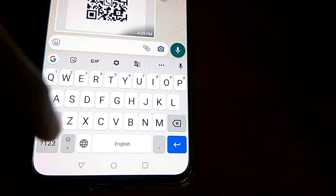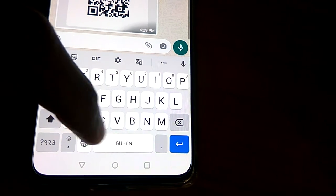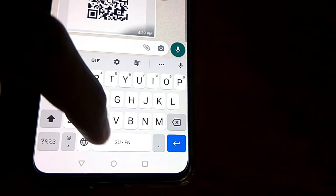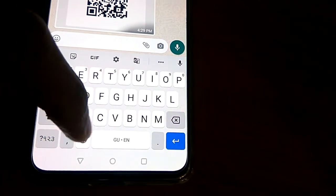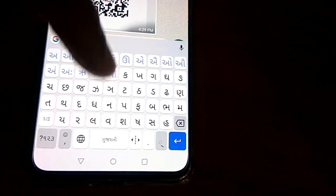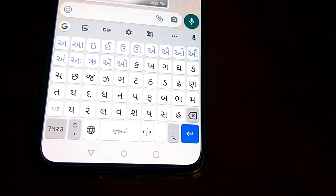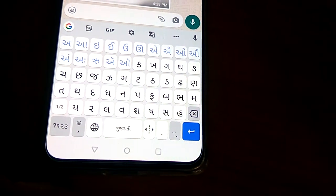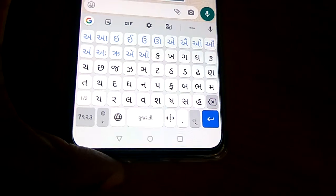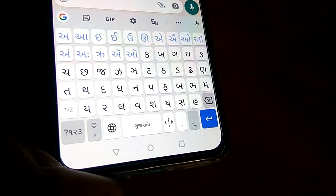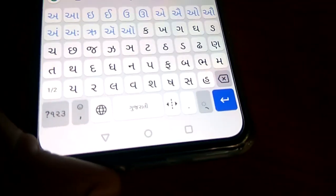If you want Gujarati back again, click the globe icon once more. You can see the Gujarati and English option, and if you click it again the Gujarati keyboard appears. Hope you enjoyed this video. For more videos like this, subscribe to our channel Engineers Well Online. Thank you.